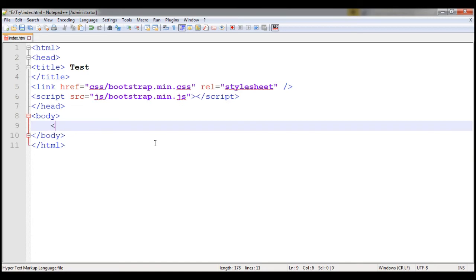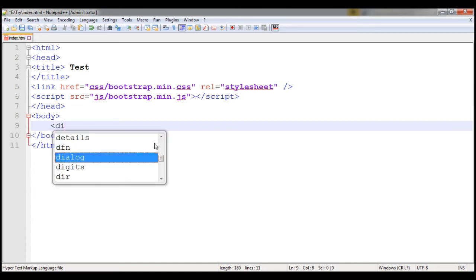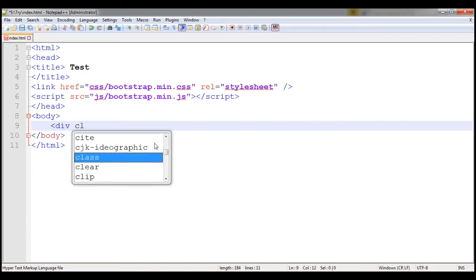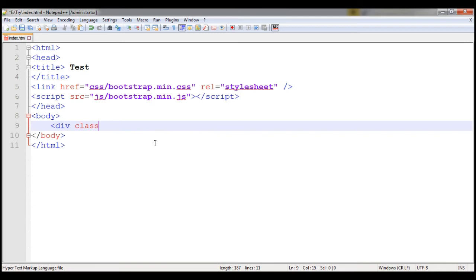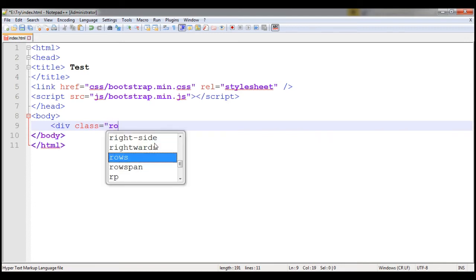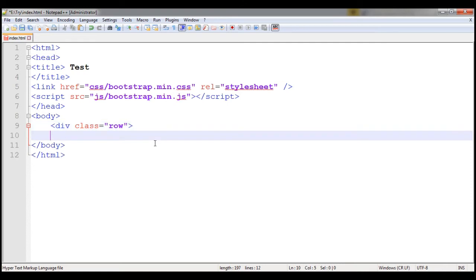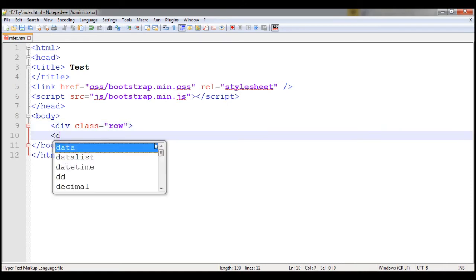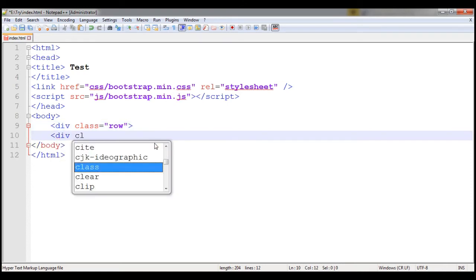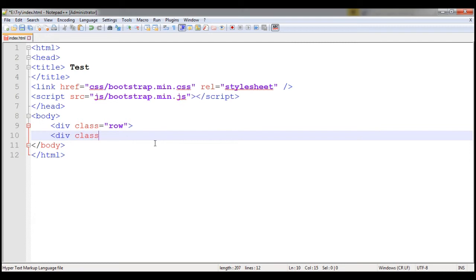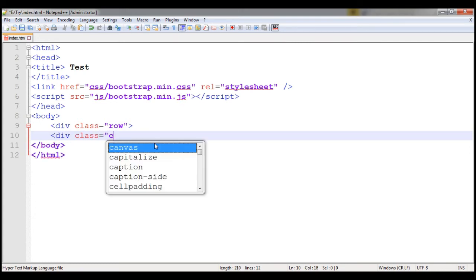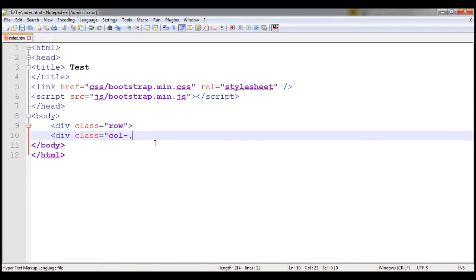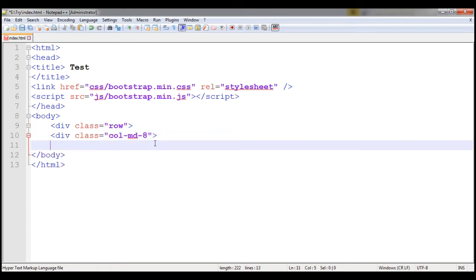You can just write here div class and you want to add a class called row. The first thing is row and then div class equal to your col-md, you want to make it eight, close this div.